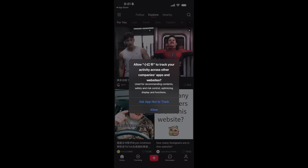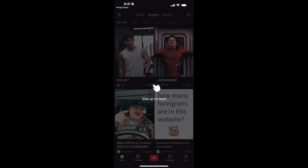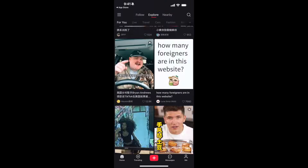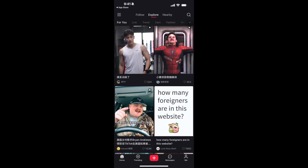Now you can choose whether to allow tracking or not — I would just ask the app not to track. Now you can go and watch videos and do whatever you want. Slowly you will see all the English features are coming up, so just wait a few more days and hopefully more English features will arrive.